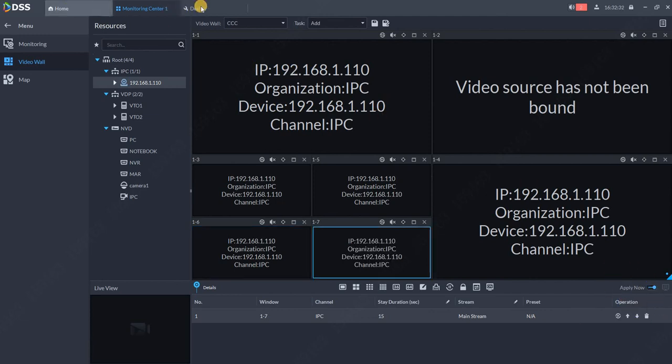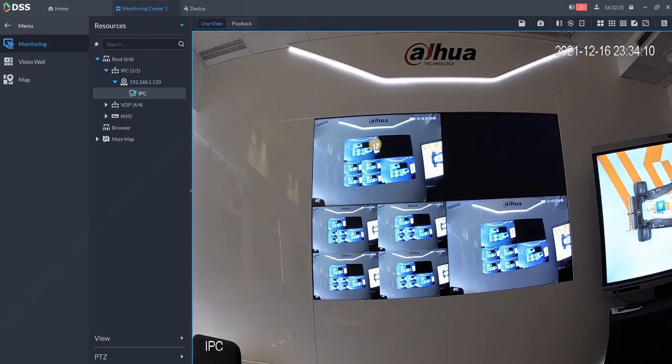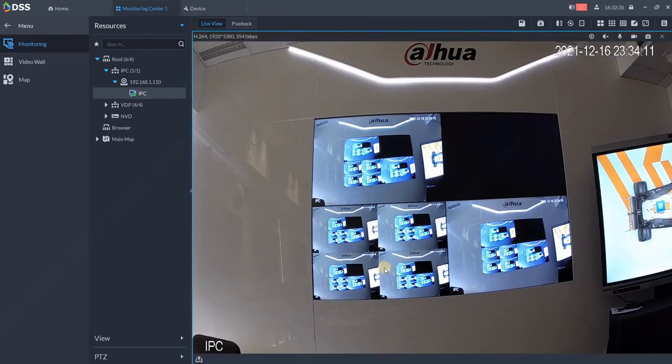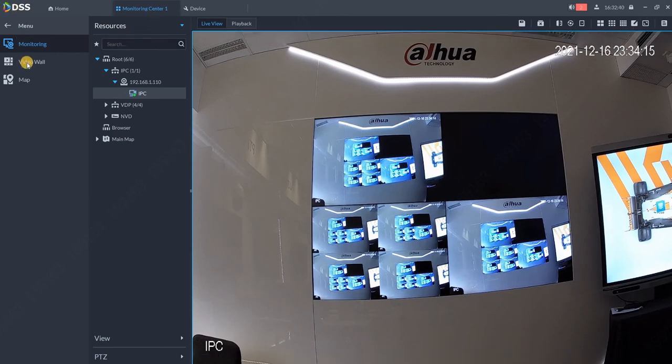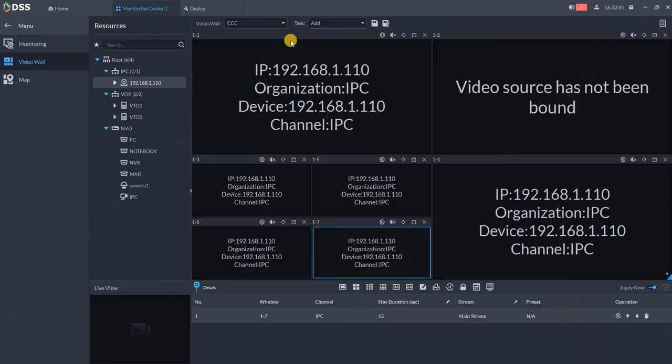Here we can see the split in four, and here is one view. Now let's go back to the video wall. I can save this as a task, so I hit save.